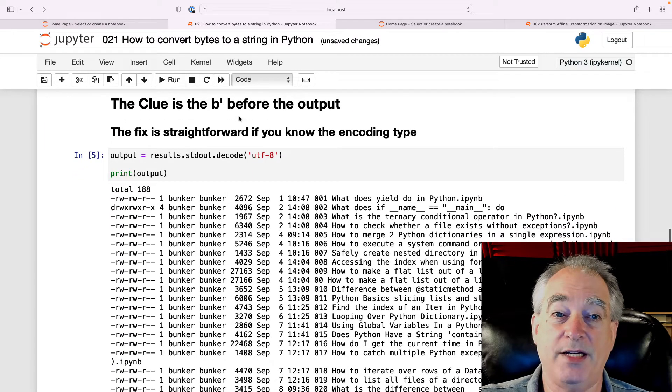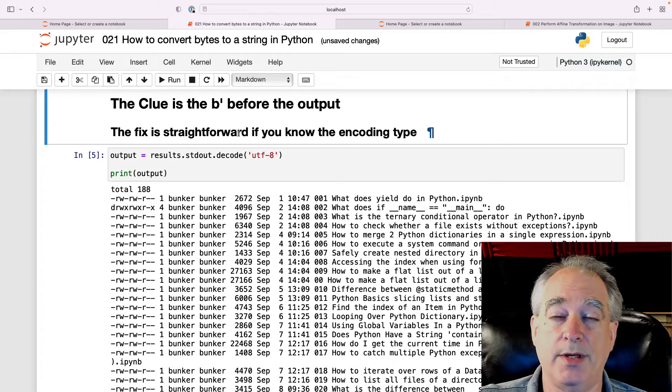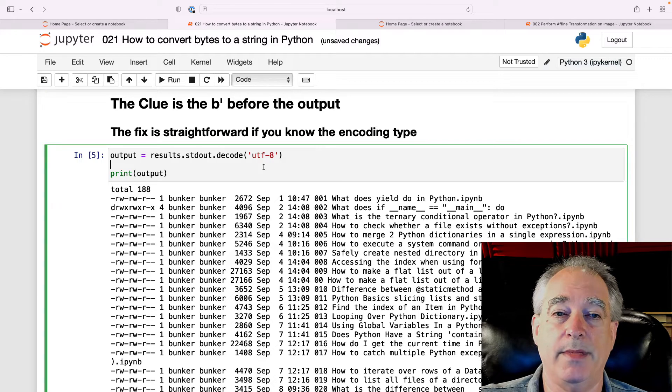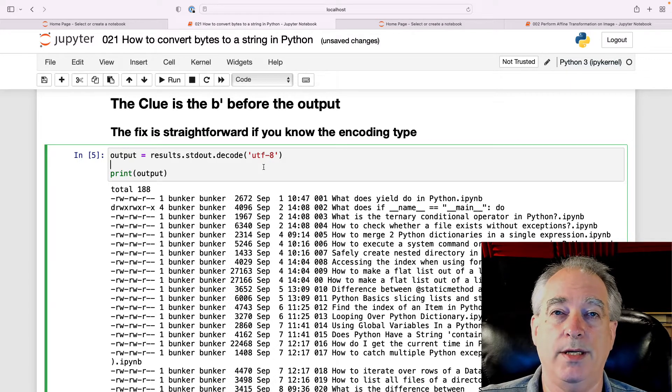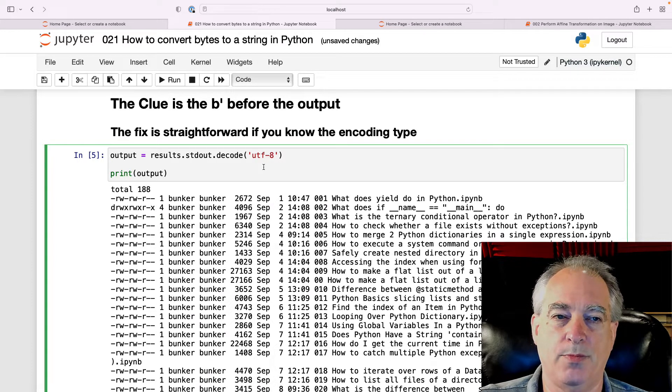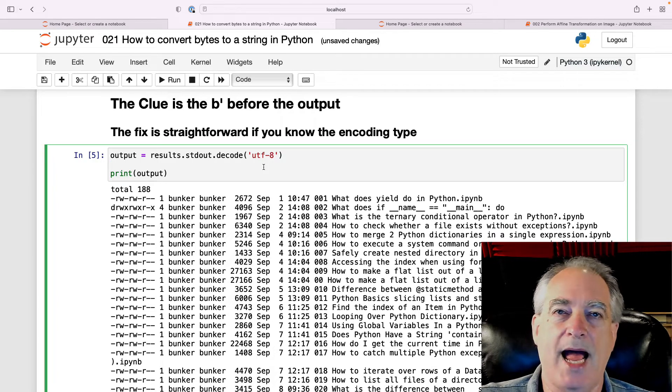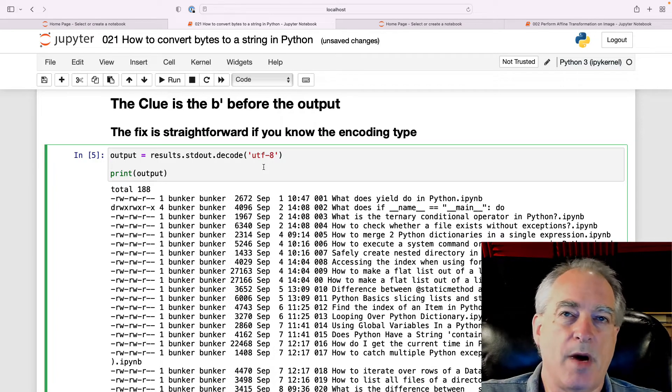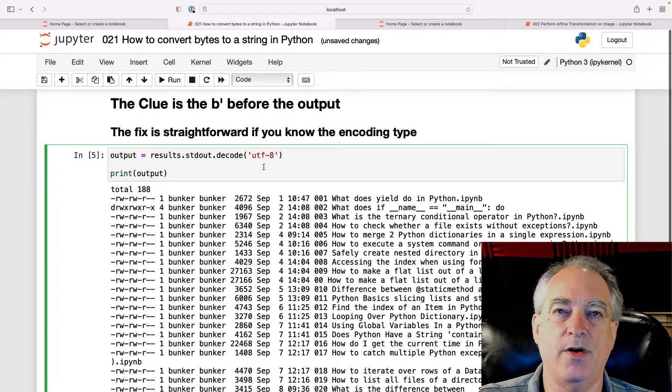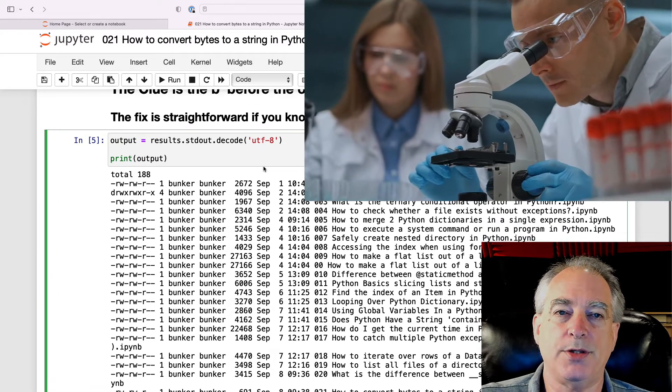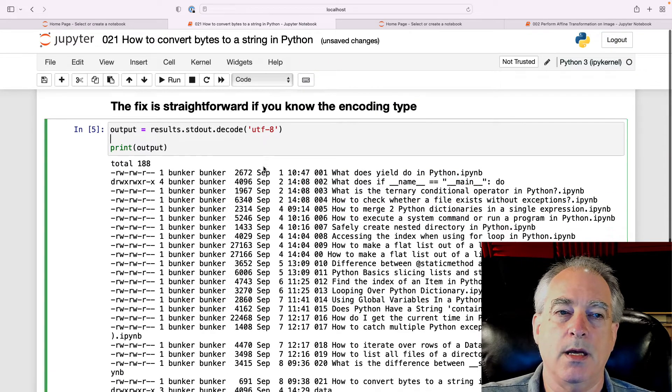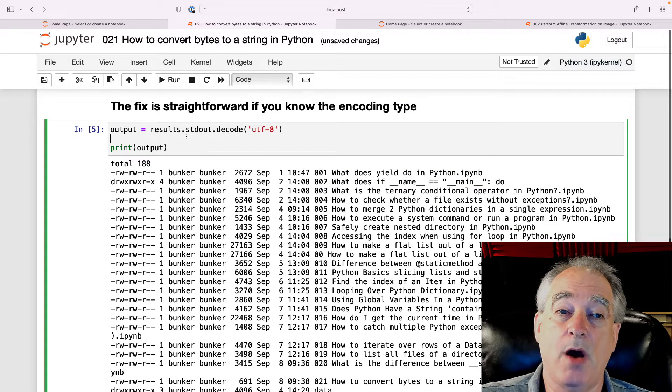The fix is straightforward if you know the encoding type. I happen to know that it's UTF-8 for the system commands on this computer. Maybe it's Latin, Windows might be slightly different. You'll have to do a little research to see what the encoding is. But if you know it, it's very straightforward.